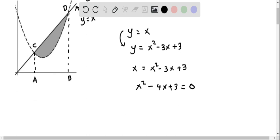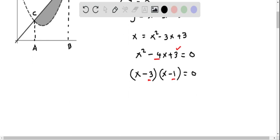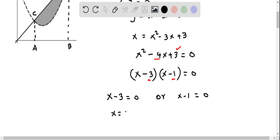This quadratic equation can be factorized as (x - 3)(x - 1) = 0, because (-3)×(-1) = +3 and (-3)+(-1) = -4, matching our coefficients. Solving gives x - 3 = 0 or x - 1 = 0, so x = 3 or x = 1. The two x-values of intersection are 1 and 3.